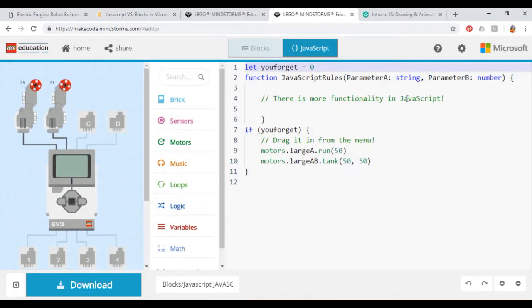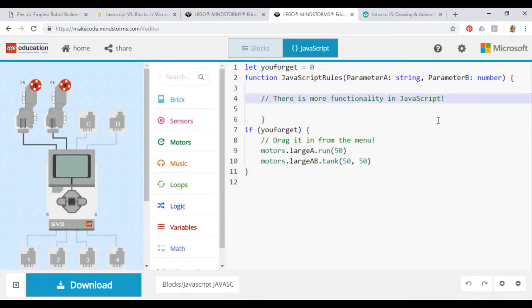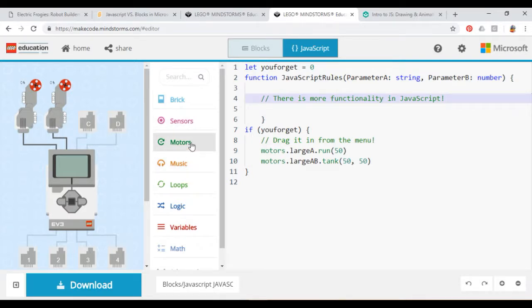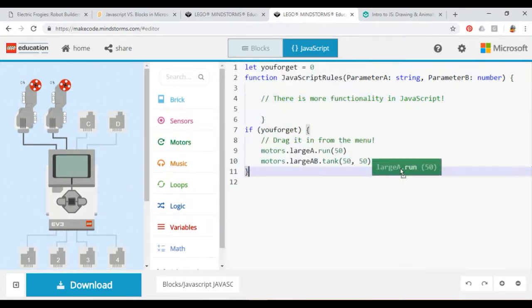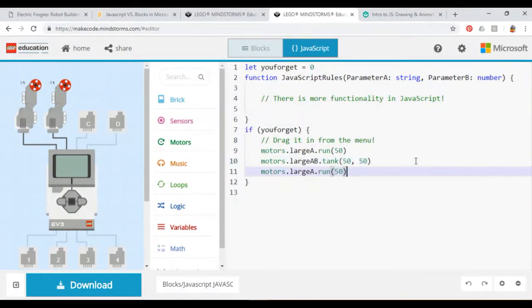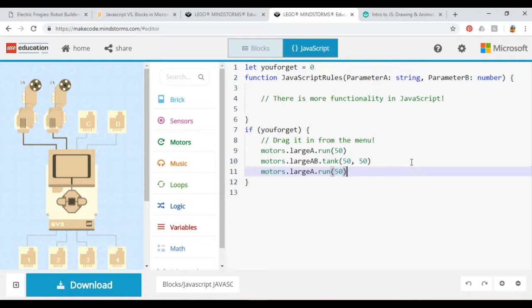In blocks, it's not currently possible to add parameters to functions. In JavaScript, you can. The JavaScript menu is very helpful, though not quite as easy to understand as the blocks one.